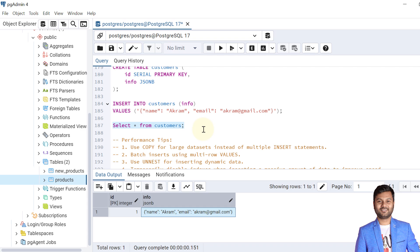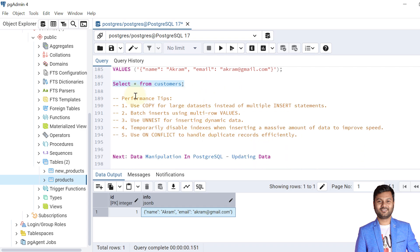Before ending this tutorial, let's cover some performance tips for INSERT in PostgreSQL. First, use the COPY command for large data sets instead of multiple INSERT statements. Second, use batch inserts with multi-row VALUES. Third, use the UNNEST function for inserting dynamically generated data. Fourth, temporarily disable indexes when inserting massive amounts of data to improve insertion speed. Fifth, use ON CONFLICT to handle duplicate records efficiently.